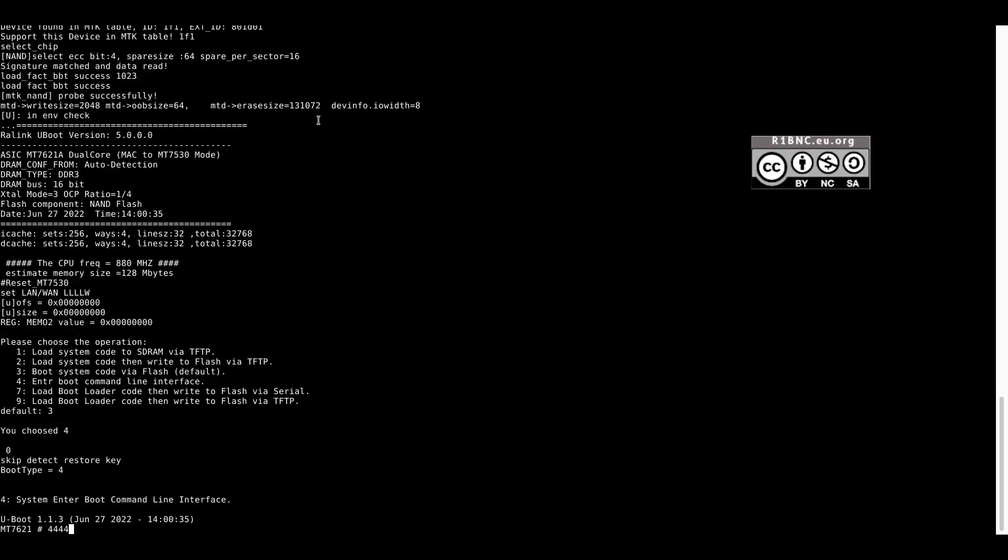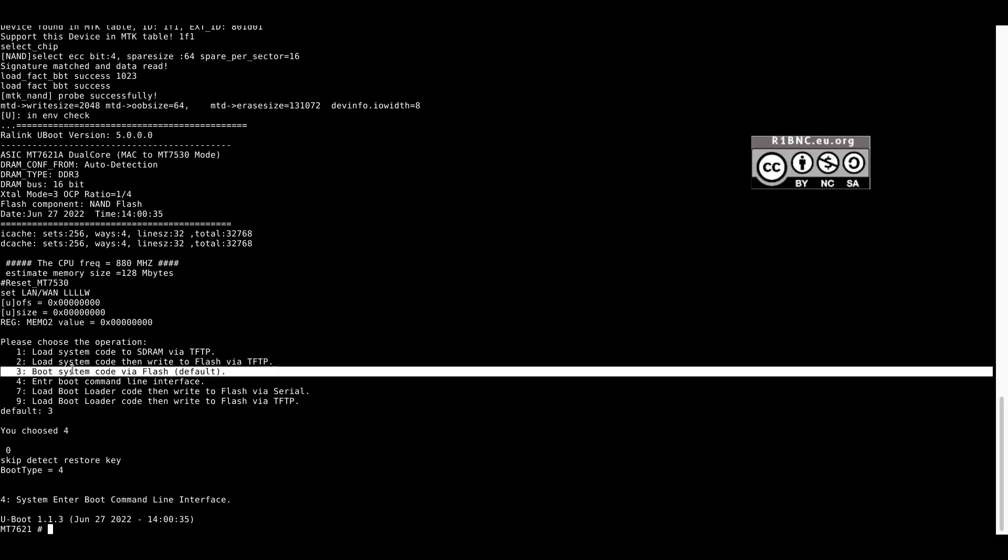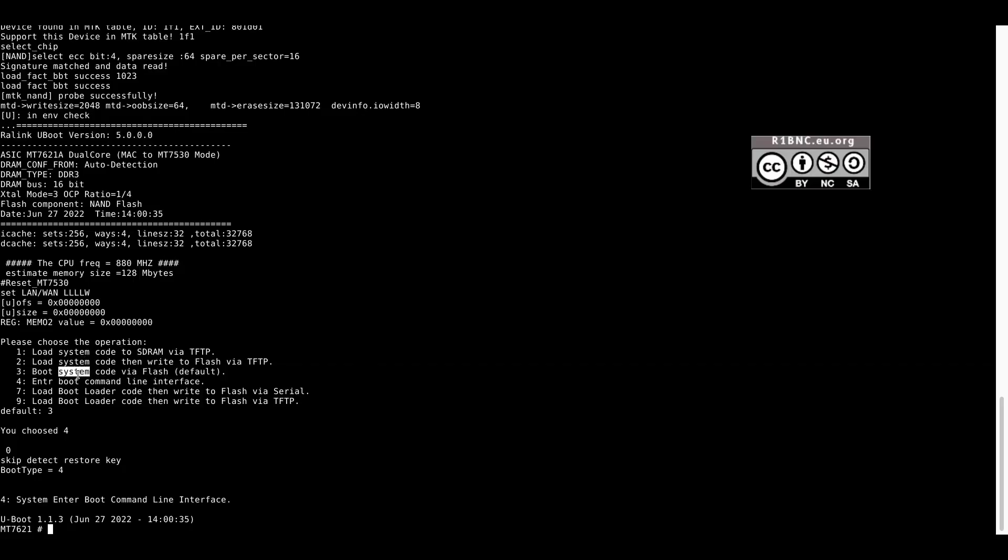As you can see, I have interrupted the boot sequence. Feel free to explore the other commands but be sure to be careful.